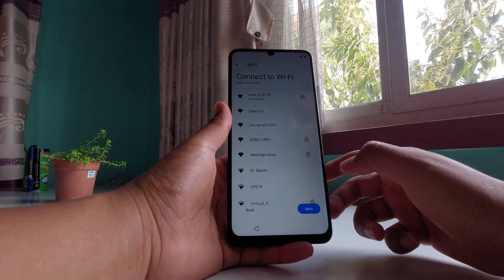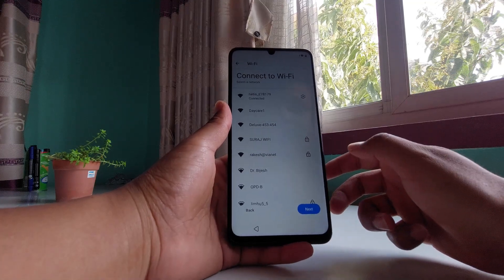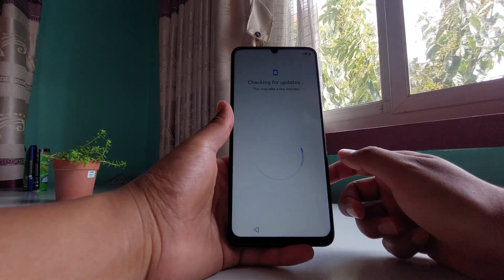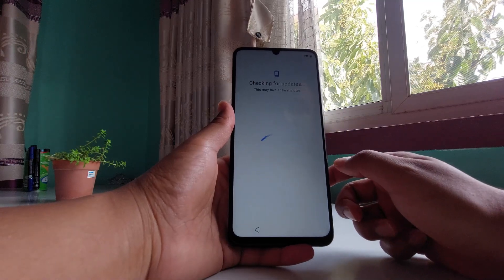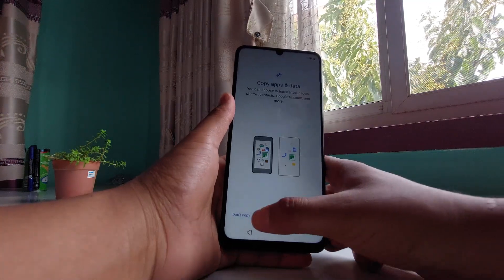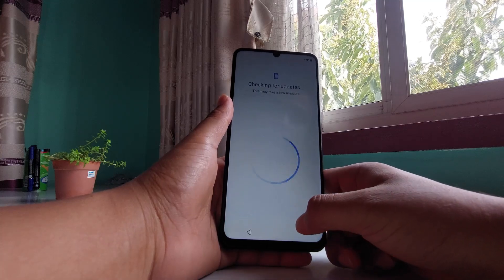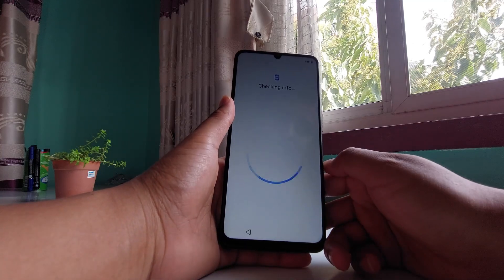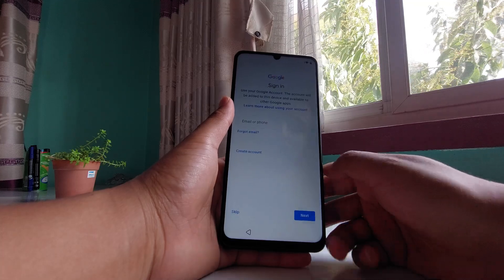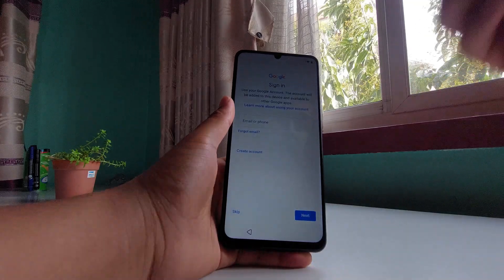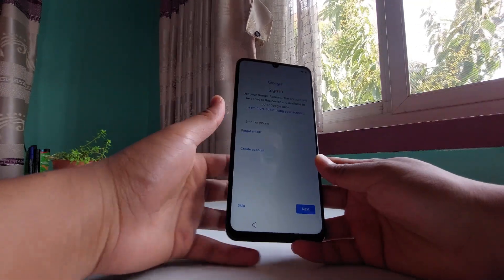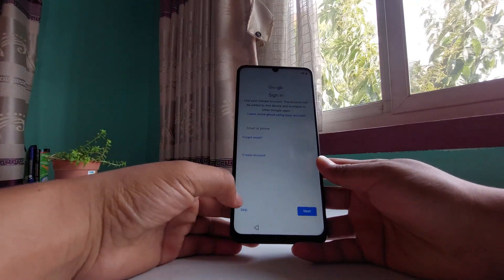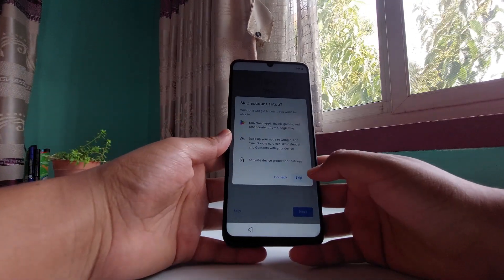If you have previously logged into your Google account, just log in with your credentials and you're ready to go. It's showing 'checking for updates' — you can skip this. You can sign in to your account if you have one, or just skip this part.